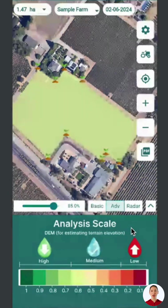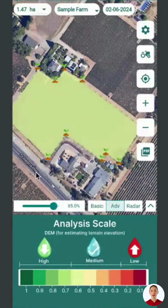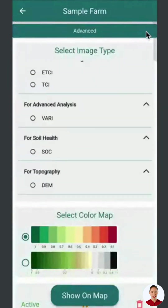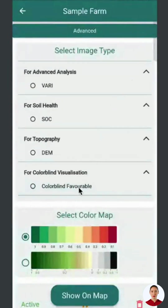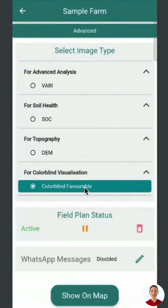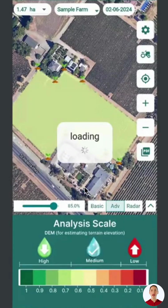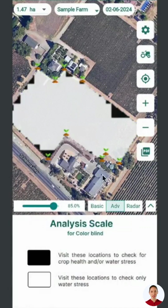For color-blind farmers, we have a color-blind mode with black and white differentiation. Black indicates areas needing attention, simplifying crop health or water stress assessment.